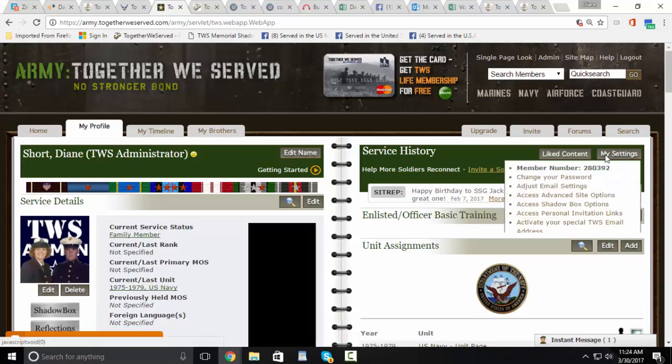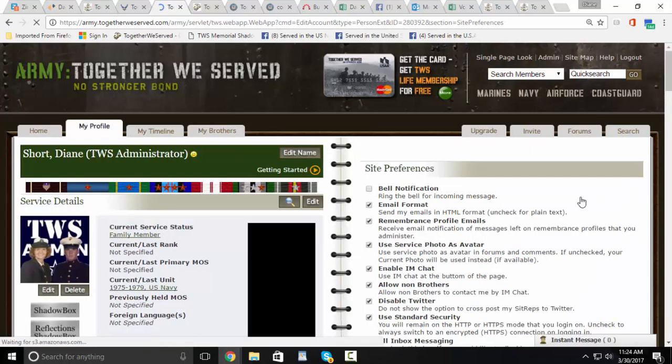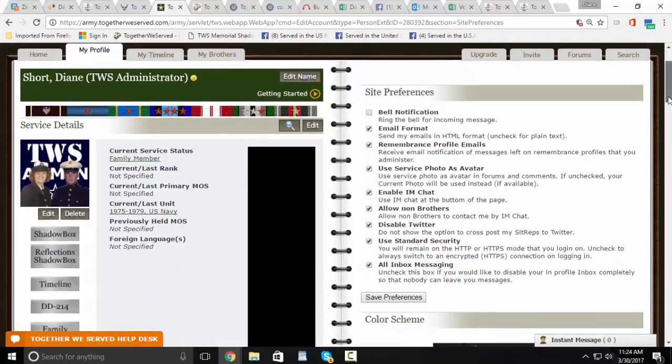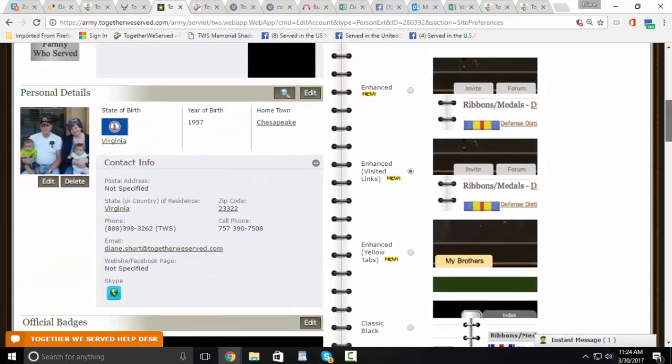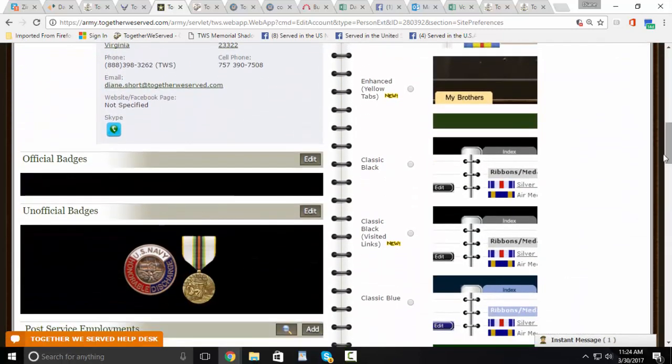go to My Settings, then Advanced Site Options, scroll down, and select Classic Visited Links.